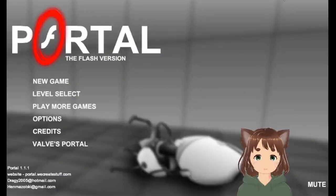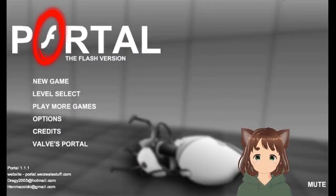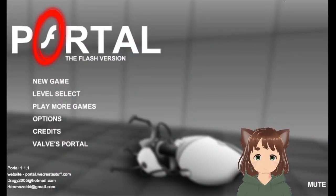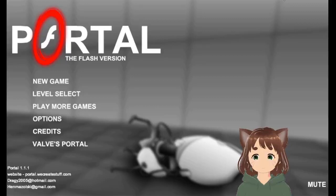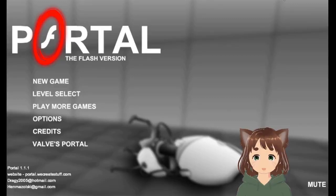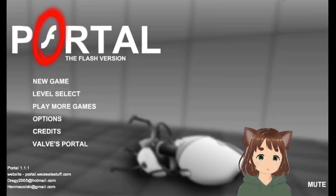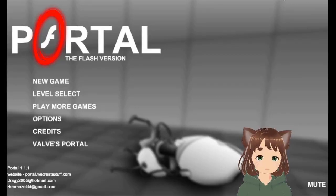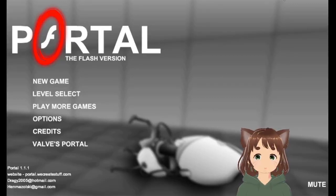Okay, welcome back to Portal Flash version, and we want to be doing levels 11 through 20 this time.